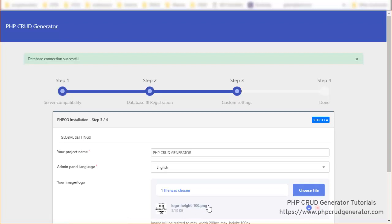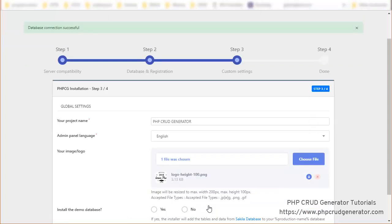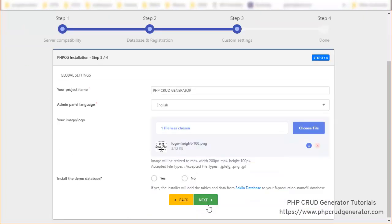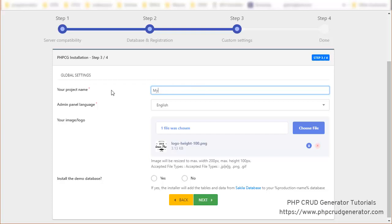Great, everything has been installed. You can see that you can change a few informations like the project name. Let's say my project for instance.